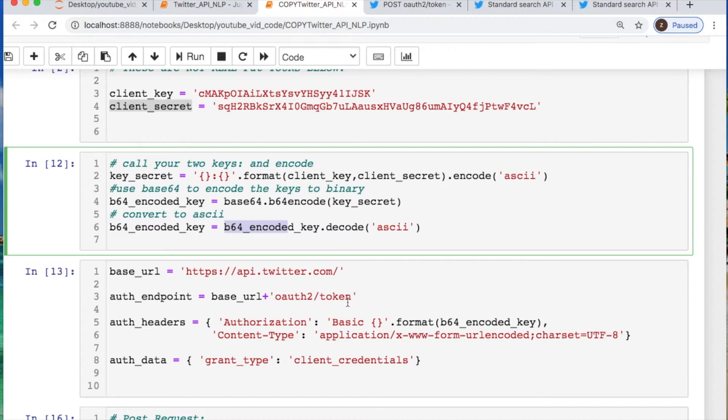Also I'd like to say this beginning portion of code that I'm doing here I found on GitHub and there's a link for it below. So I wanted to give credit to the developer who did this.